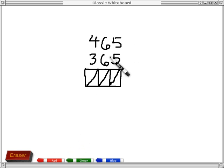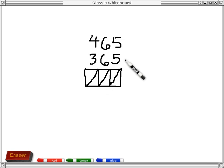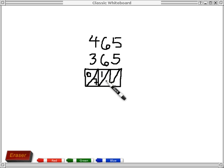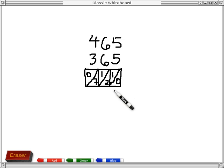Let me do another one. Here we want to add 465 to 365. It doesn't matter whether you start on the left or the right — I started on the right last time, so I'll start on the left this time. 4 and 3 make 7, so I'll put a 0 on top and a 7 below. 6 and 6 make 12, so 1 on top for the tens place and a 2 below. And 5 and 5 make 10.